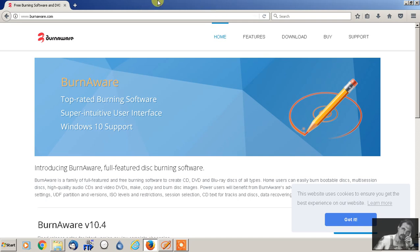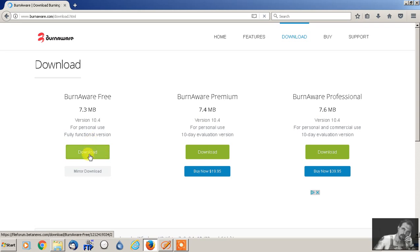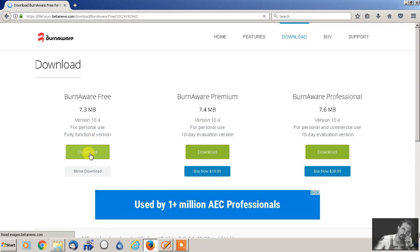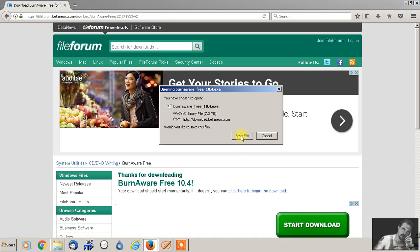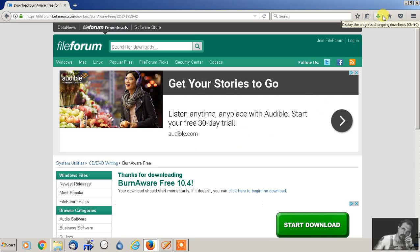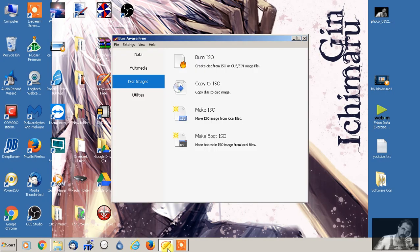Let's get right into it — this is going to be a very basic tutorial since the software is very simple to use. Go to the download page and on the far left select the fully functional BurnAware Free and click Download. It should start automatically. I'm using Firefox so I saved it. Go through the install prompts — the only thing to watch for is it may ask if you want to install something like Avast; just decline that sponsor offer and you're done.